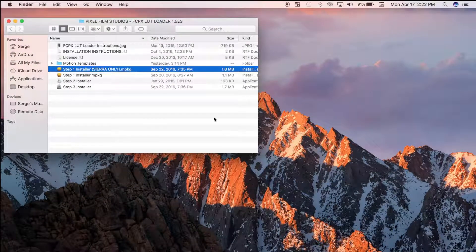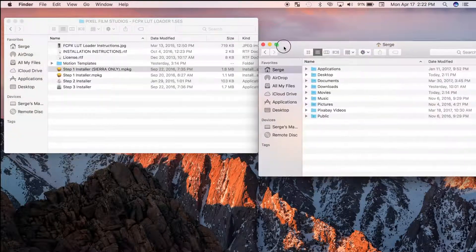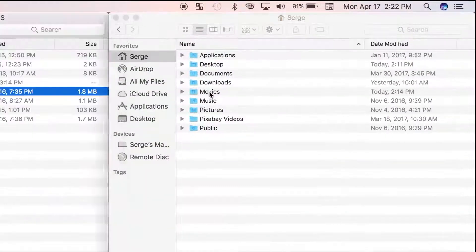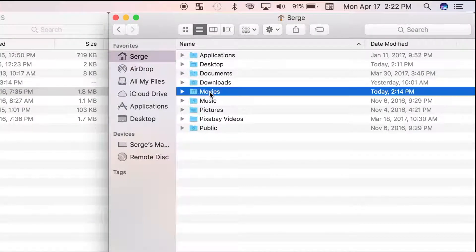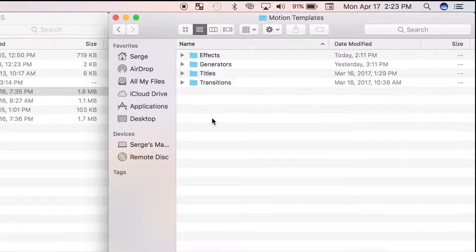Now to manually install the plugin, open a new Finder window, navigate to your Movies folder, and open Motion Templates.